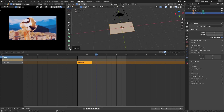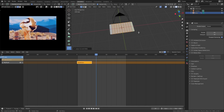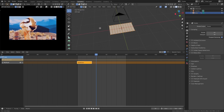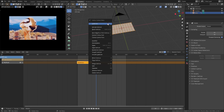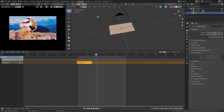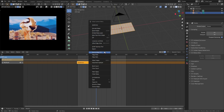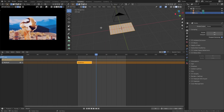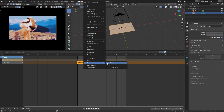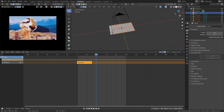Now we're ready to slice. Let's go into edit mode and do 9 loop cuts to get 10 segments. You can use the tool or just press Ctrl+R. Make sure you have all the edges selected, then right-click and select edge split. Then right-click again and select separate by loose parts.